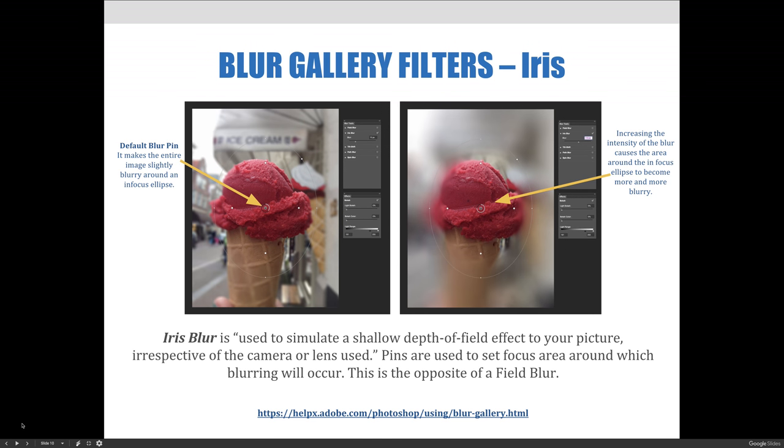The default blur pin will make the entire image slightly blurry around an in-focus ellipse. And you see here, there is your pin and here is your ellipse.